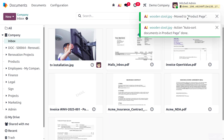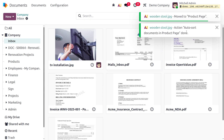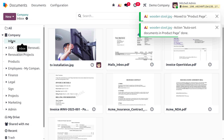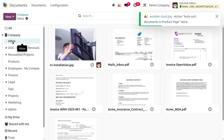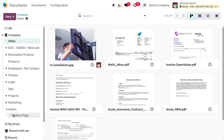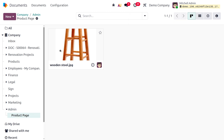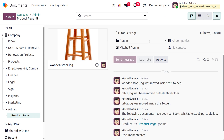Wait for a moment while everything loads. You can see the image has been moved to the product page — the action 'auto sort document' has been applied. Even if you upload a document into a different folder, the AI prompt will move it to the correct destination, in this case the product page.